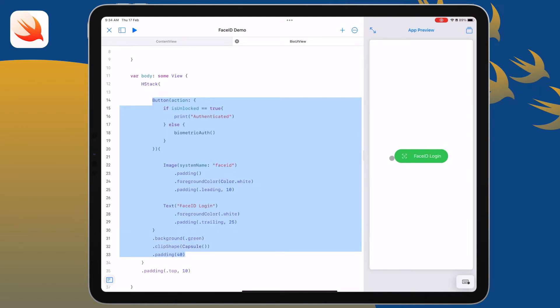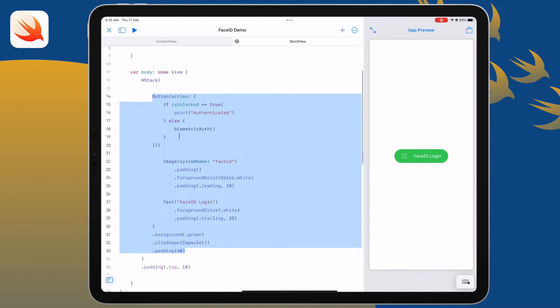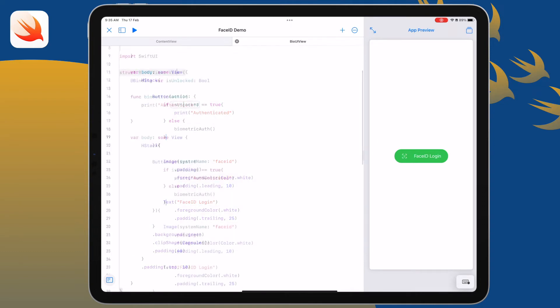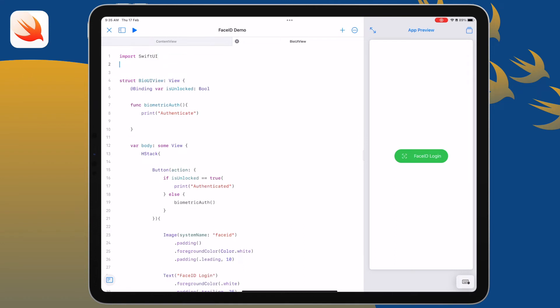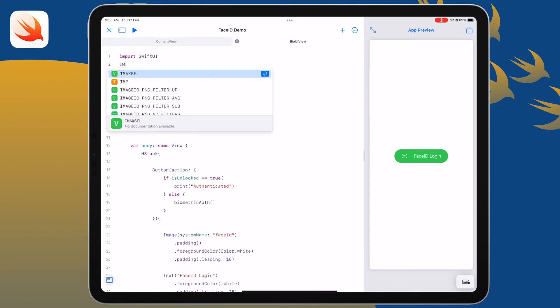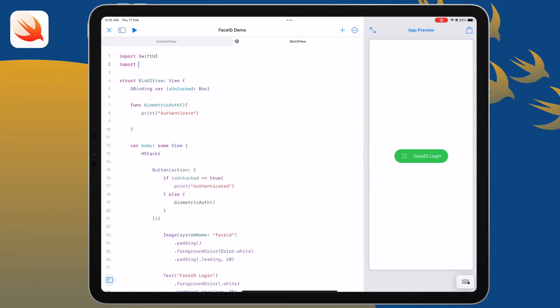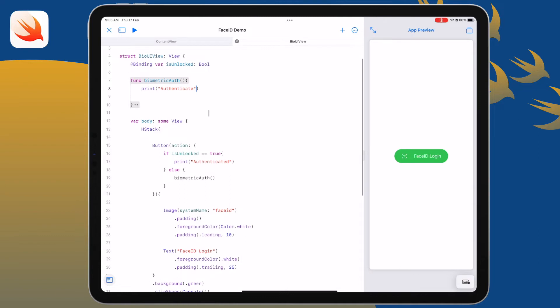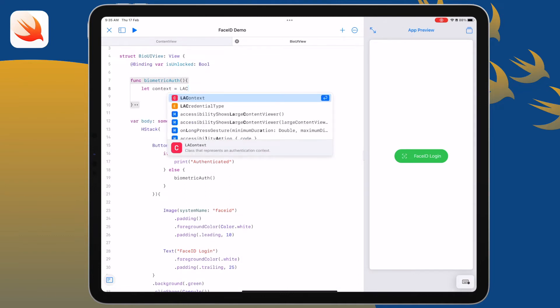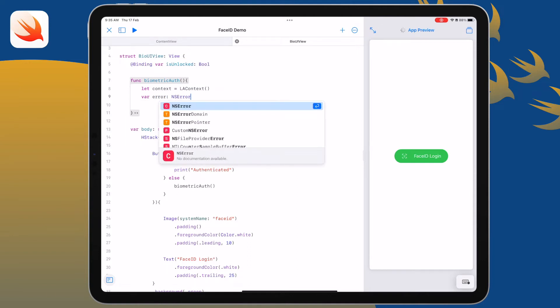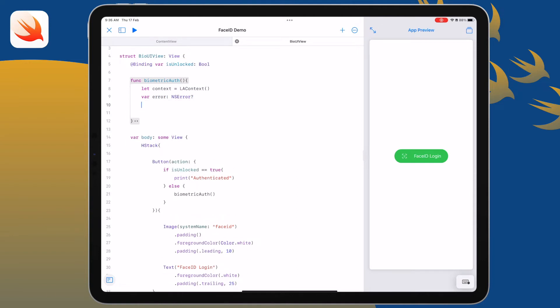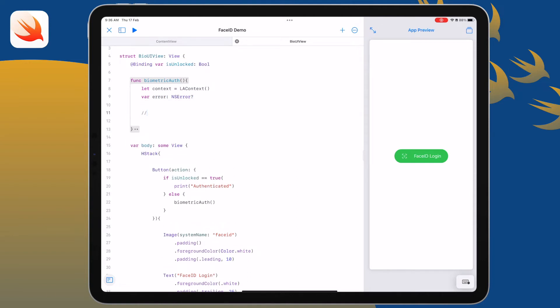First thing we need to do is to import the local authentication library. This will allow us to handle all sorts of biometric authentication including Face ID. We'll create a context and we're going to have a variable which will handle our error.